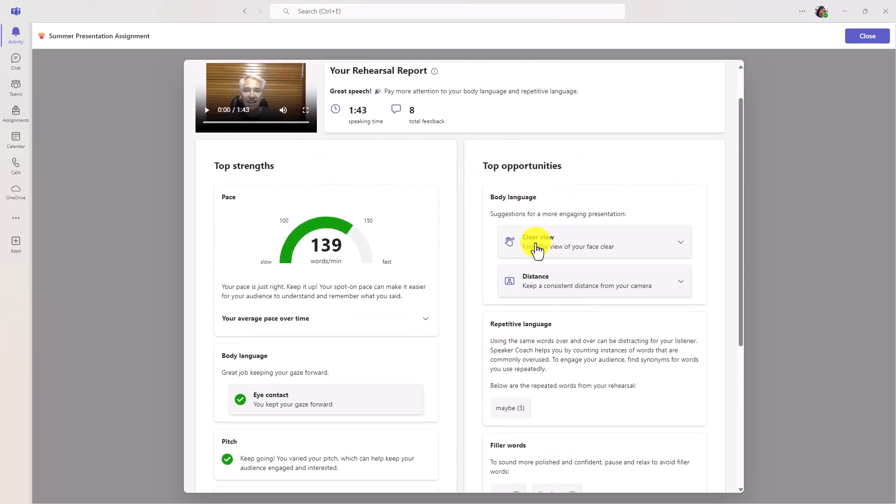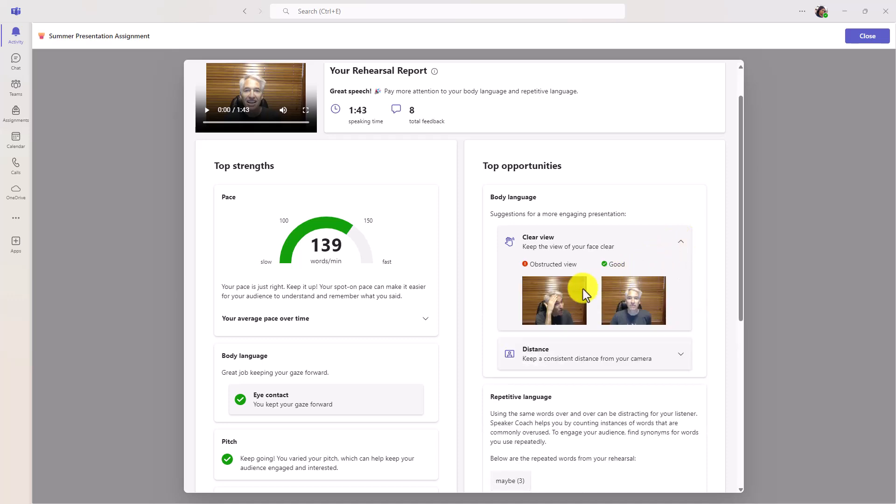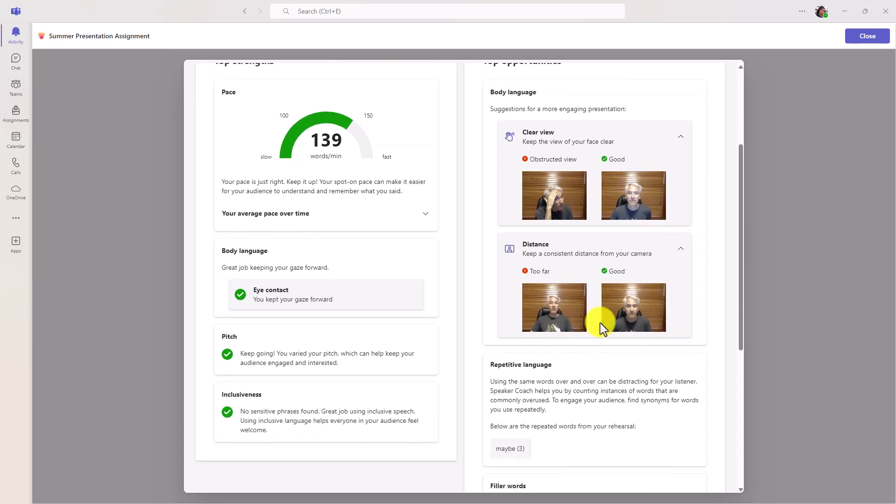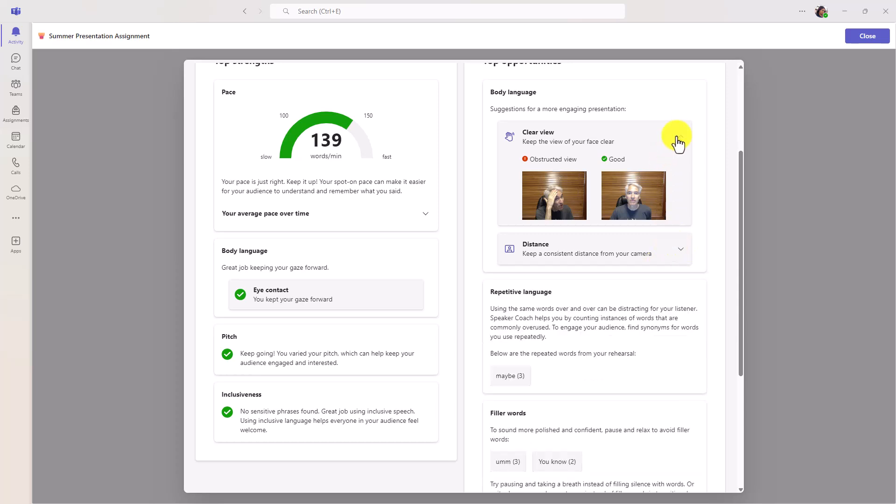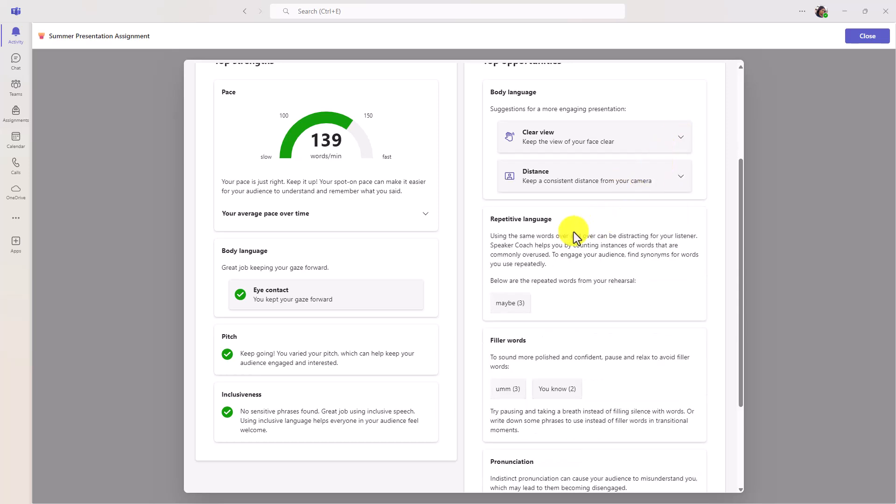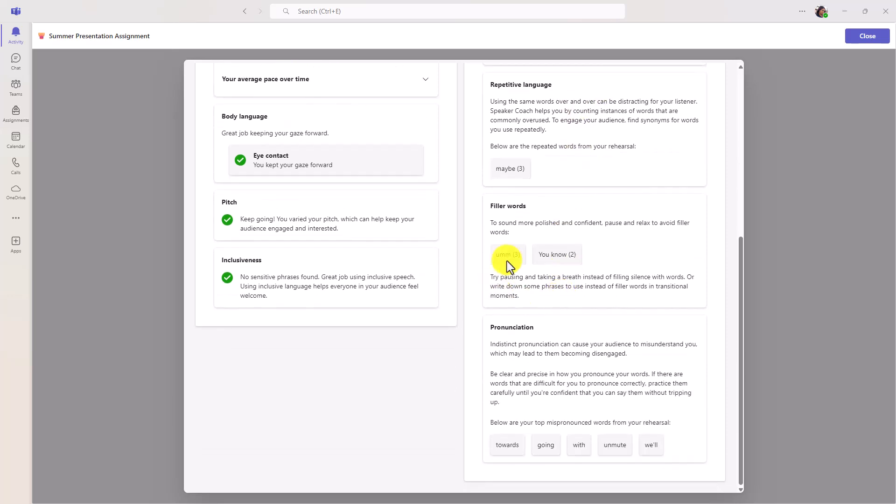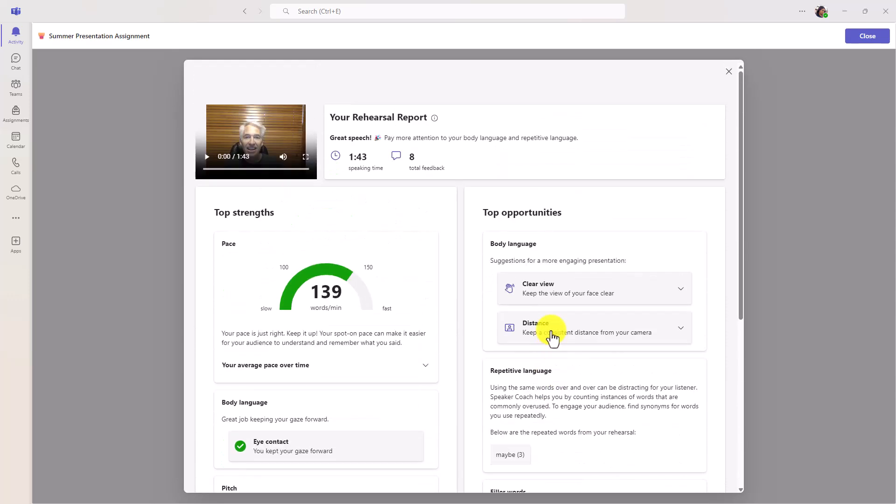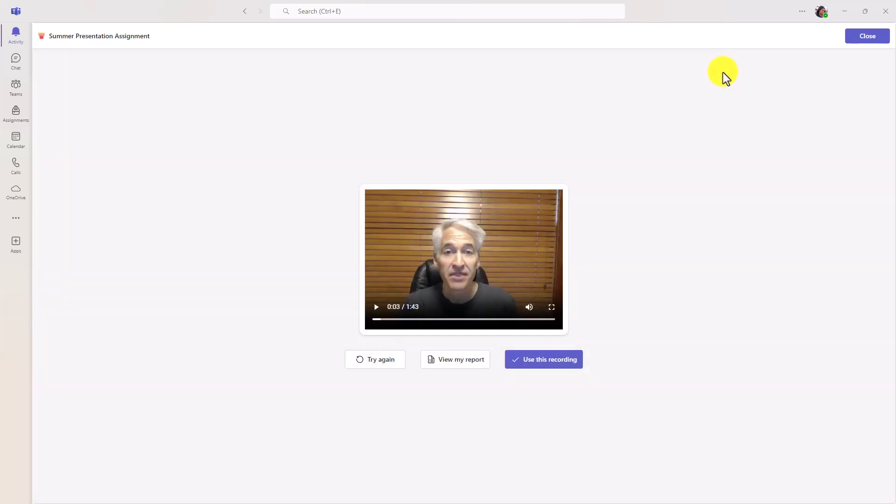Clear view. Keep the view of your face clear. Now if I expand this, oh, it even took pictures of where I was putting my hand in front of my face. I didn't even realize it. Or distance. That's where I was getting too far away, getting back in a normal spot. If you got too close, it would catch that as well. Repetitive language. I said maybe. Filler words. I said um. And you know. And even pronunciation. So all sorts of great information in this rehearsal report. And I'm going to close this.